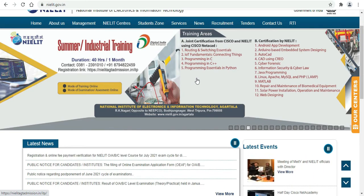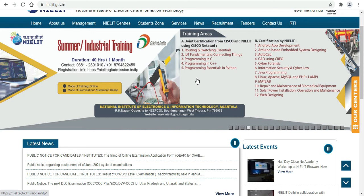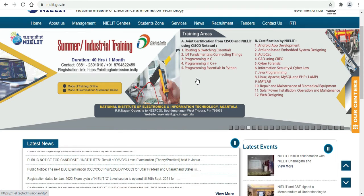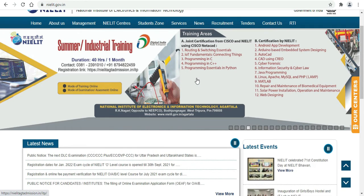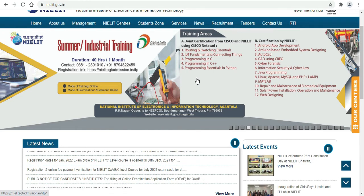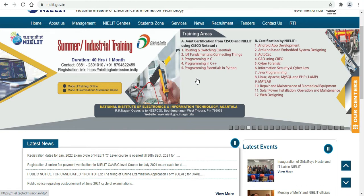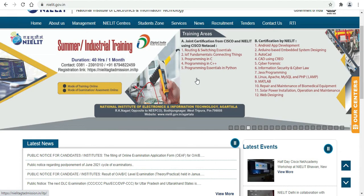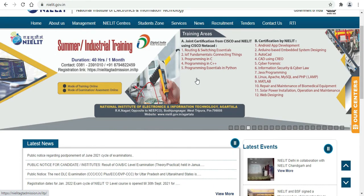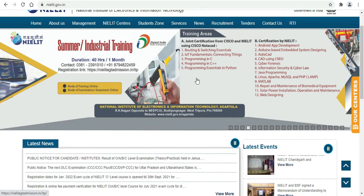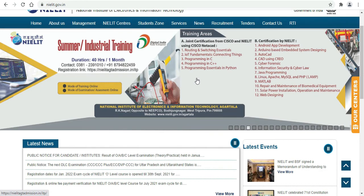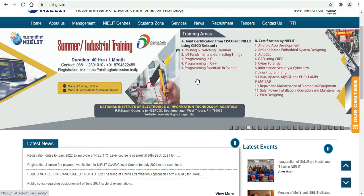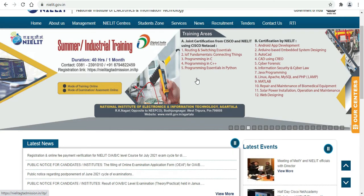The Cisco Netacad certification courses include: Routing and Switching Essentials, IoT Fundamentals Connecting Things, Programming in C, Programming in C++, and Programming Essentials in Python. These are provided by Nailit RK.